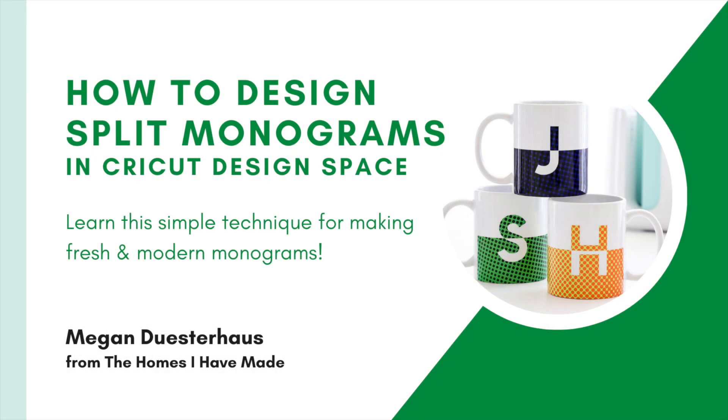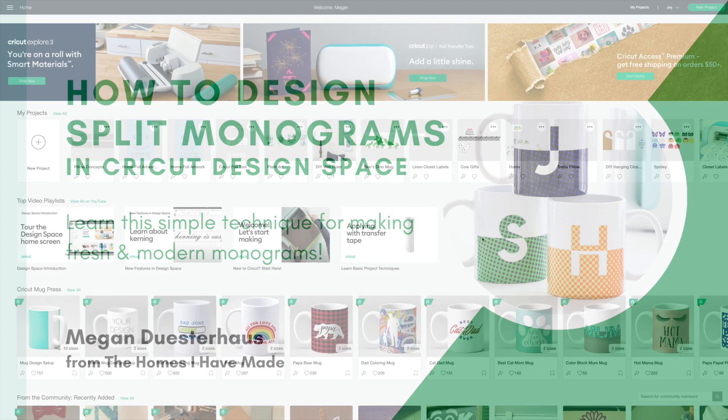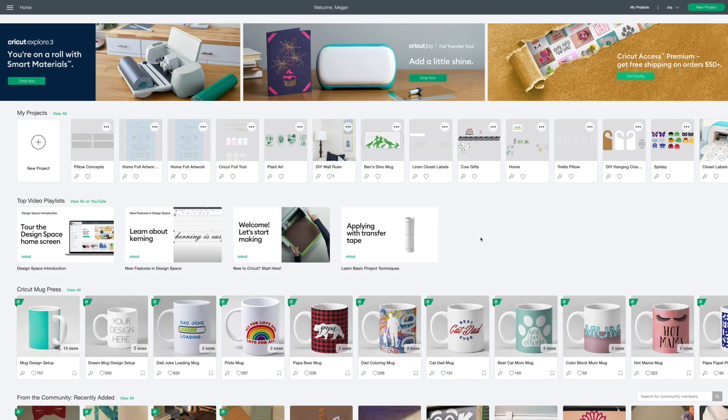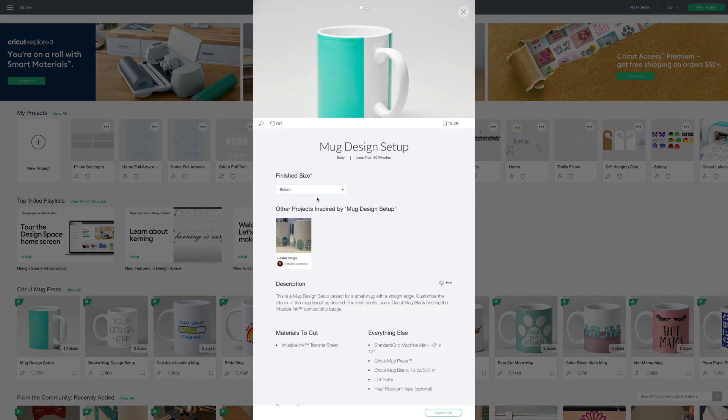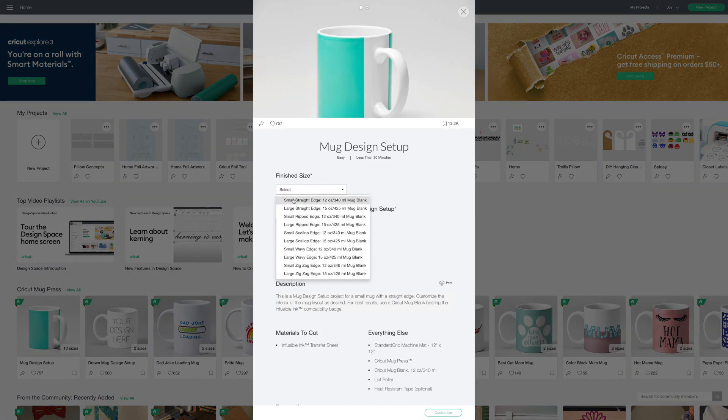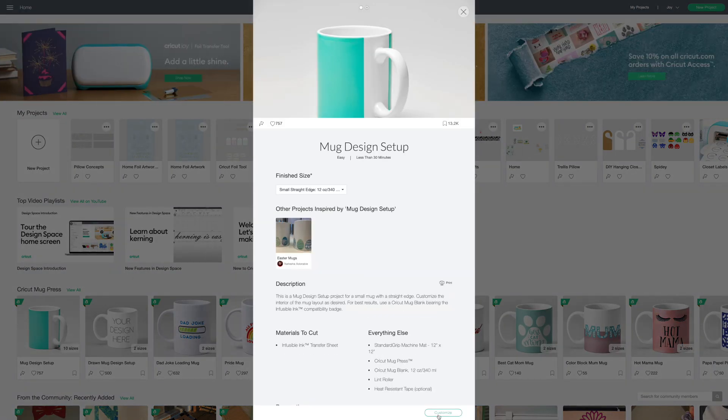Today I'm going to show you how to design split monograms in Cricut Design Space. I'm going to use the mug design setup for this project. I'll start by selecting the small straight edge mug and clicking customize.